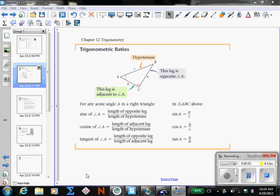Hi, this is the beginning of chapter 12 on trigonometry. You are going to be introduced to the trigonometric ratios. Trig is ratios — that's why we follow it up after chapter 11 and learning about ratios. We are going to study sine, cosine, and tangent: those three trigonometry ratios.